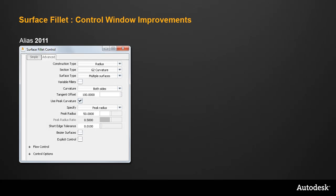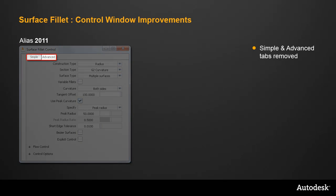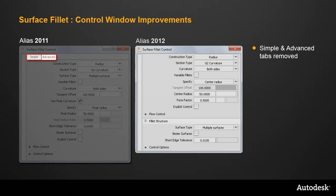In previous versions, there's been a Simple and Advanced tab, but this has been removed in Alias 2012, so all the options are now available in the main window.